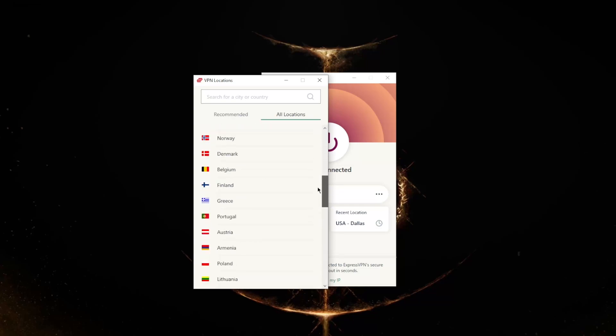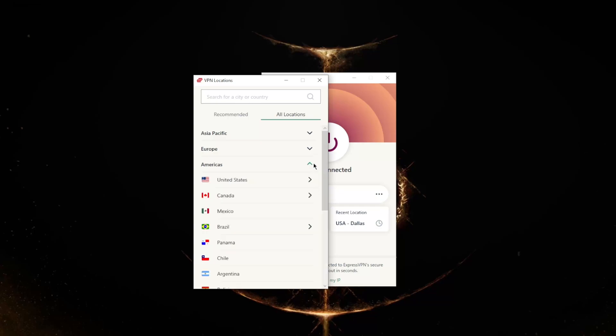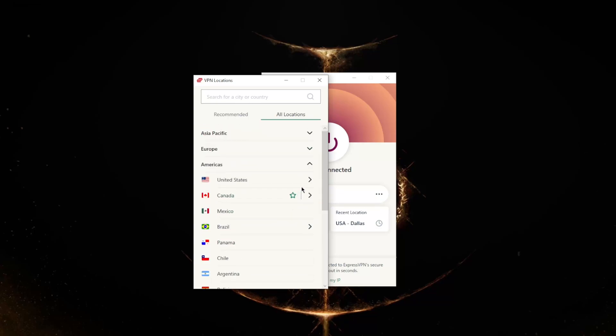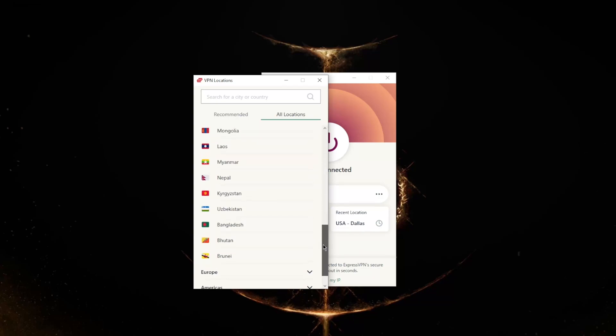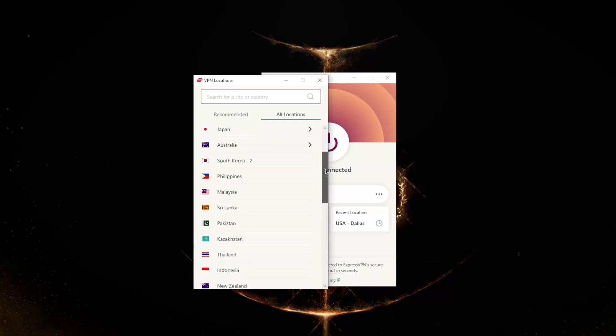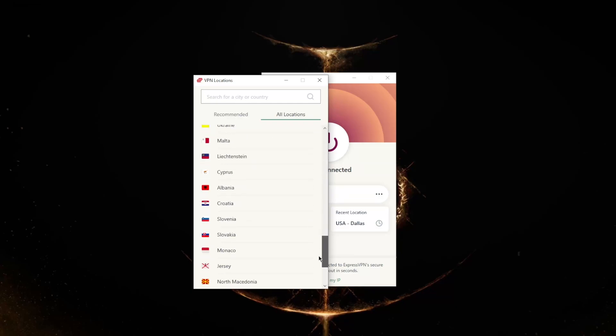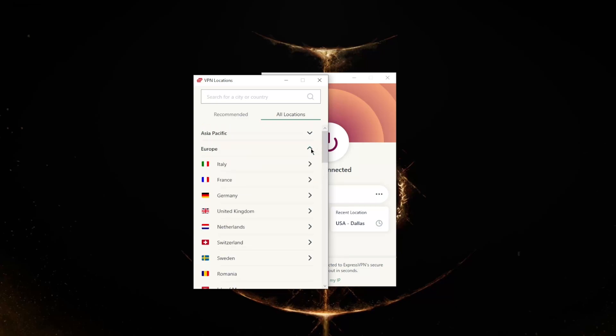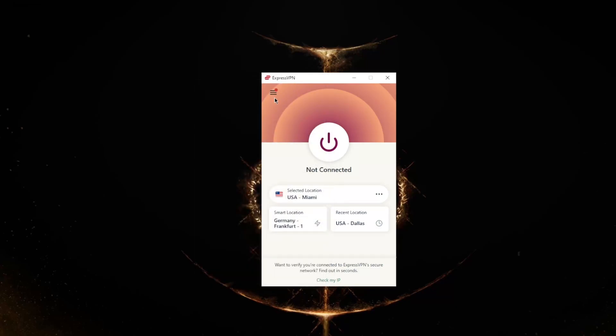They have over 3,000 servers in 94 countries, and that is way over the industry standard. 94 countries is a massive number. Some Middle Eastern servers here and there, lots of American and South American servers, lots and lots of Asian servers which is usually not really that common with VPNs, and obviously lots of European servers which all VPNs have in common.